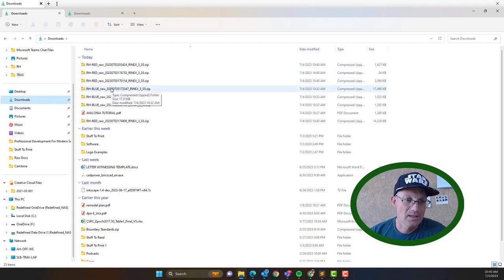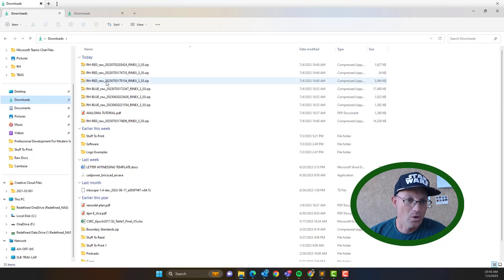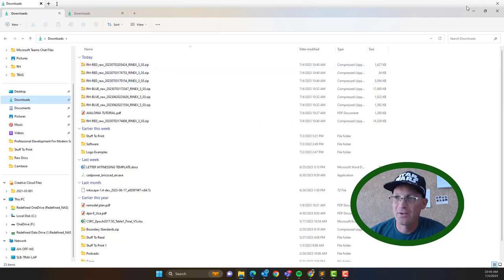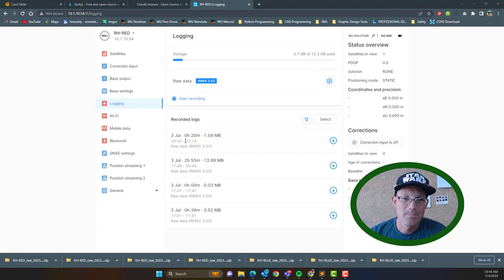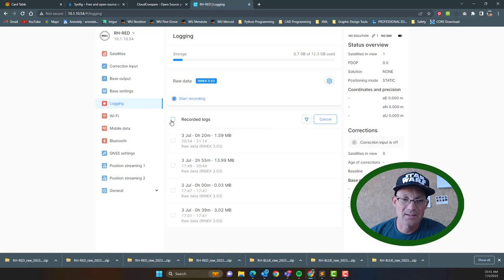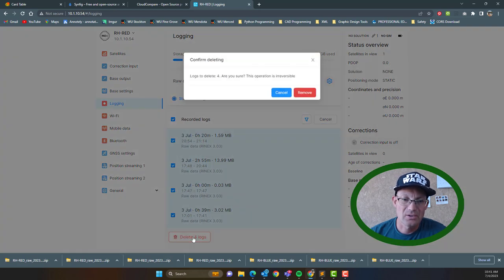So I'm just going to confirm that I have those files here, and I do. Let's see, there's four Red files, RH Red files. Okay, so they're downloaded. So then you can hit select and